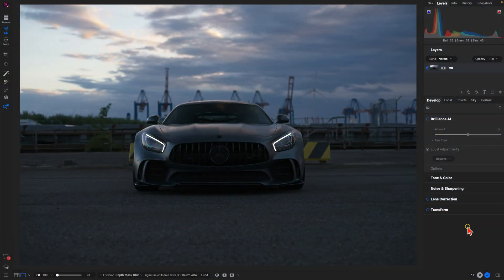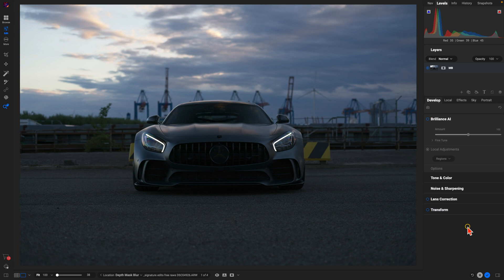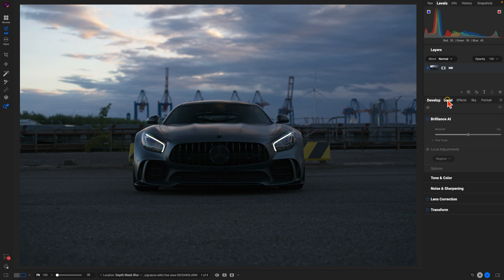As you can see in this photograph, it's a little bit dark in the foreground and our subject is a little bit dark as well. What we can do is use a depth mask in On1 Photo Raw 2025 to fix that foreground lighting. Let me just go into my local adjustments here.